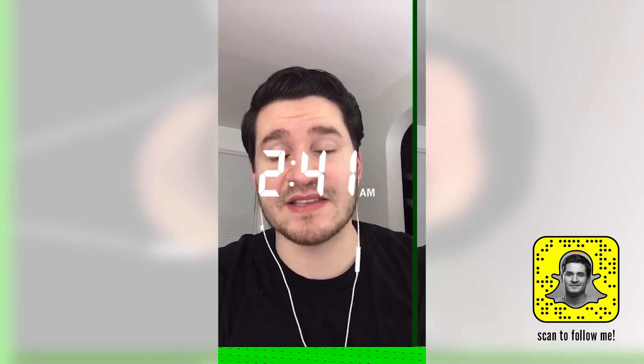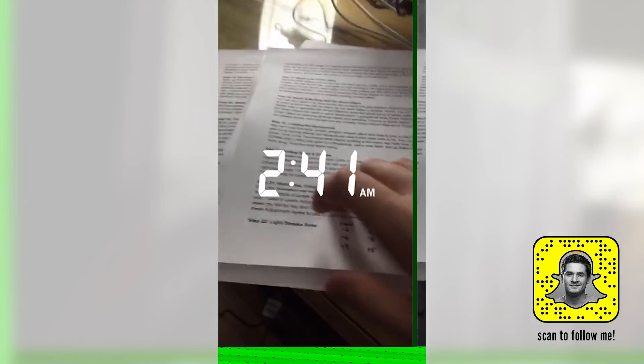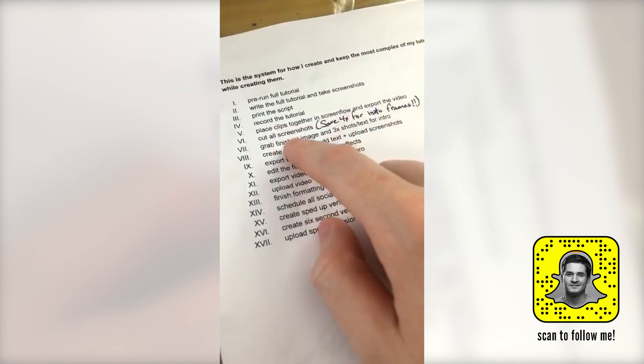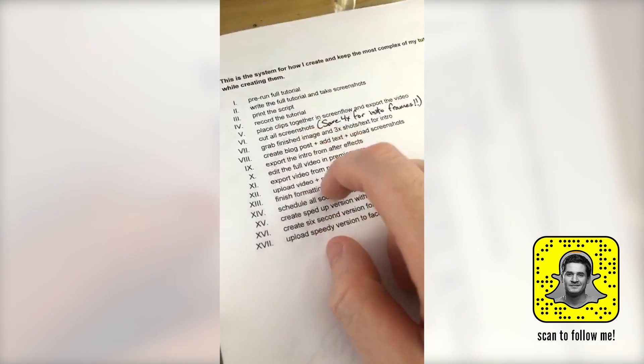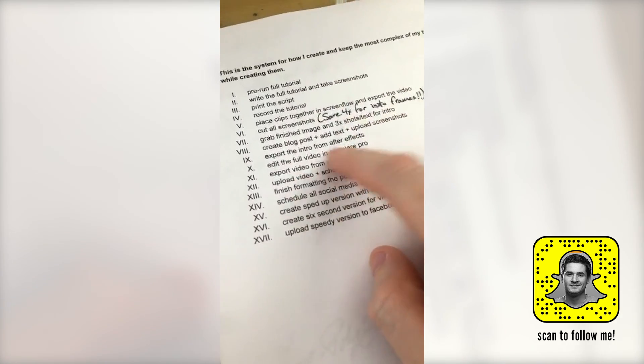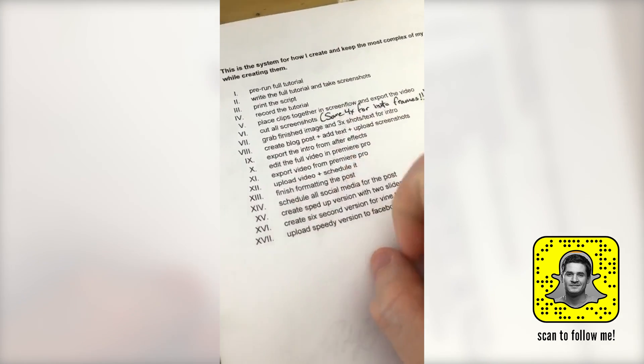I've got to knock this thing out tonight. You can see here I've got some pages of notes and my little cheat sheets that I use. I've gotten all the way down to exporting the video from ScreenFlow. I still have to do the screenshots, set the blog post, take care of the intro, get it uploaded and all of that.